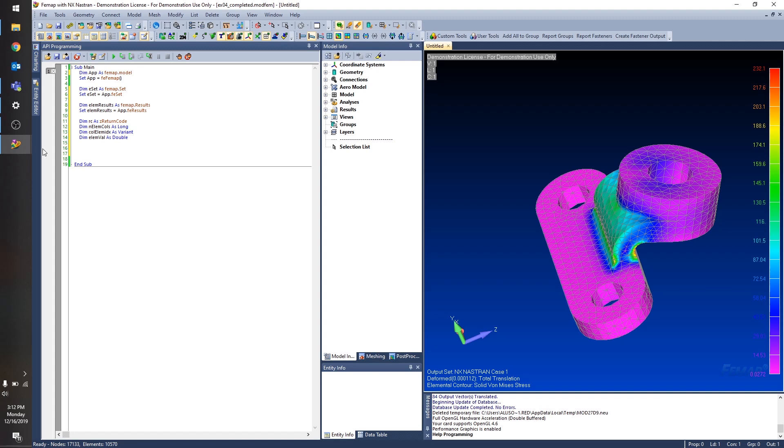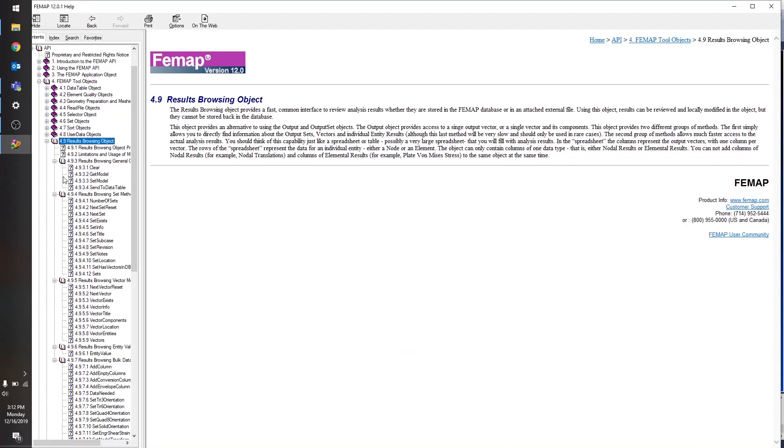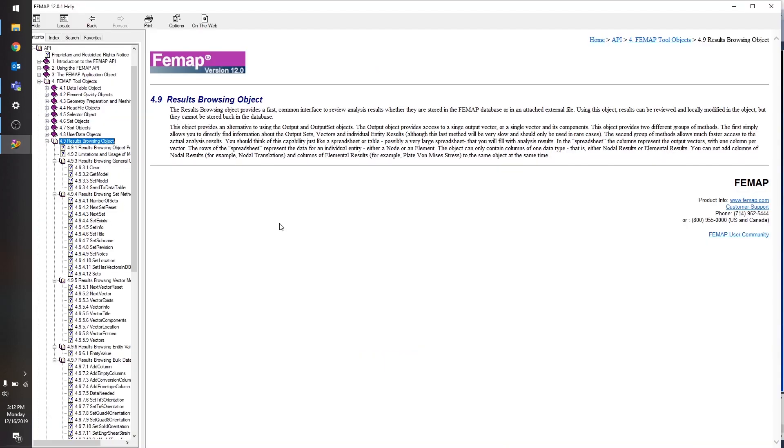So first I'm going to start with a look at the documentation page for the results browsing object. And this object is used pretty much what it sounds like. It's used to browse results.